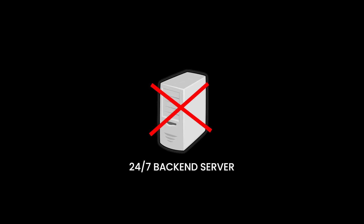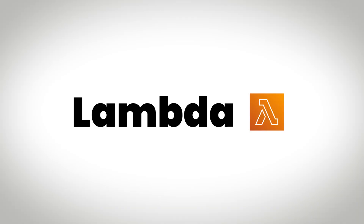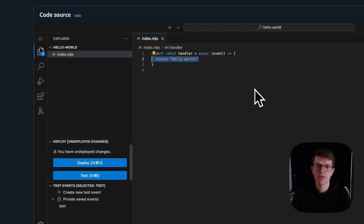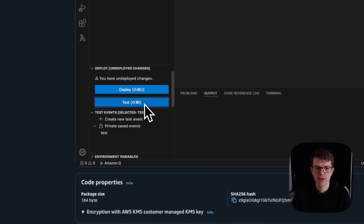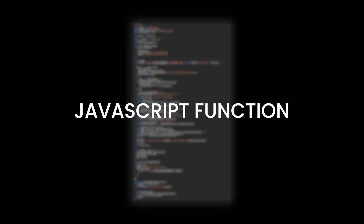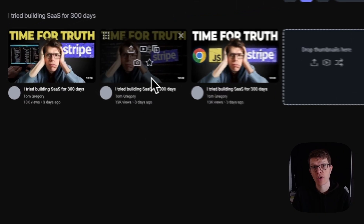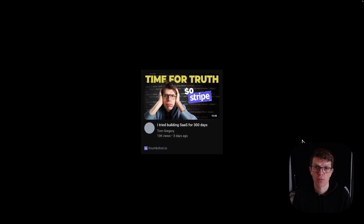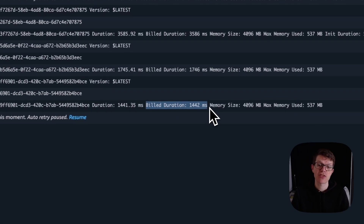Often web apps need to run backend code for things like image processing or reading from a database. But instead of running your own server 24-7, there's a cheaper and simpler option: AWS Lambda. Lambda runs code written in any of seven programming languages. You just upload a function to AWS, then execute it manually or automatically in response to an event. I wrote a JavaScript function to generate a screenshot for my thumbnail tool. Once it's deployed to Lambda, I can trigger it any time — like when I hit a button — and the function executes and returns an image. The best thing is I only pay for the time the function runs, which is cheaper than keeping a server online, especially for smaller apps.